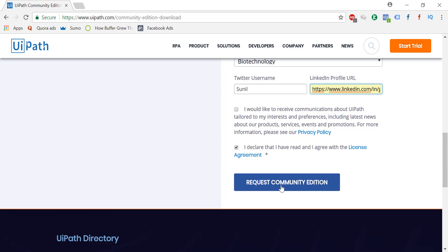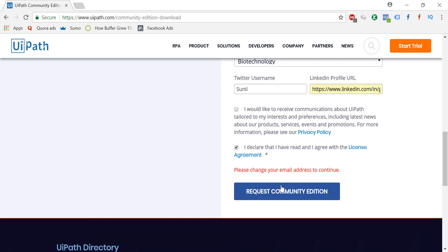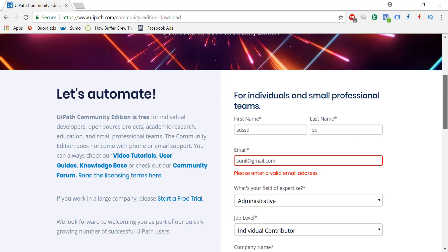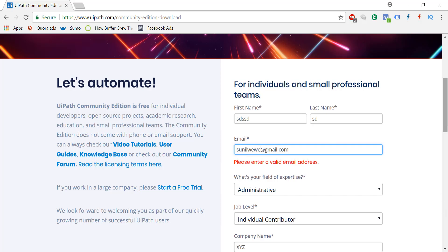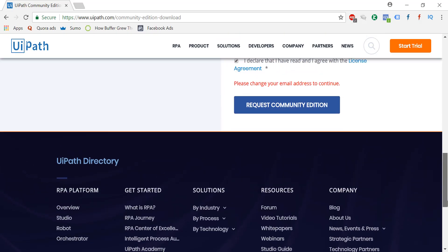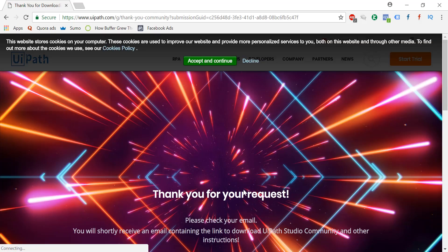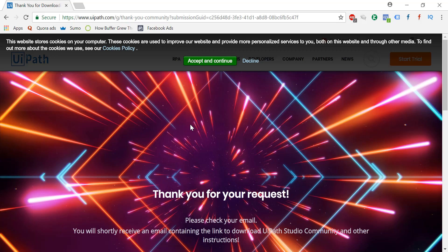Just say request. Now see, whatever email ID you have given, if you go and check that email ID then you will see a link. That's it. You don't need anything else. Just download it.